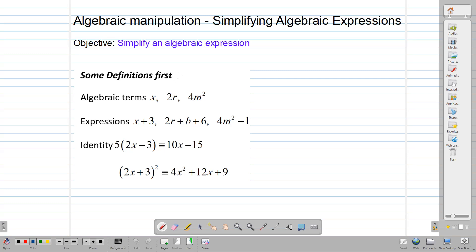Before we start simplifying, we need to talk about what these definitions mean. First of all, what is an algebraic term? An algebraic term simply is a letter or symbol that we use to represent something. In solving equations, we tend to call them variables. Writing them down here, they are called terms.